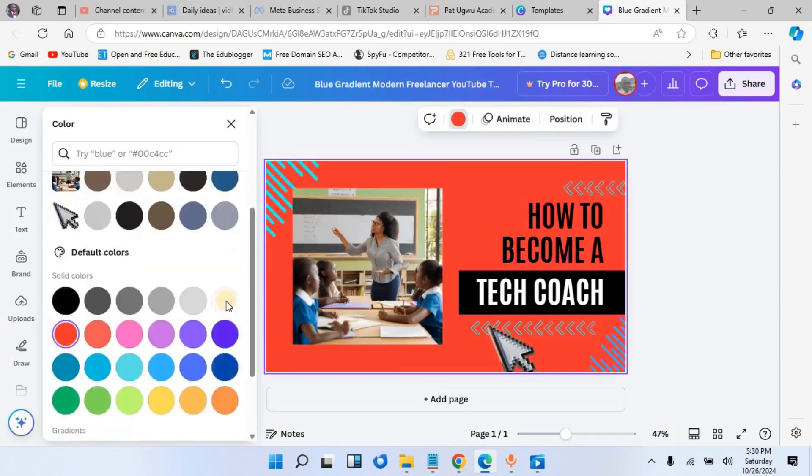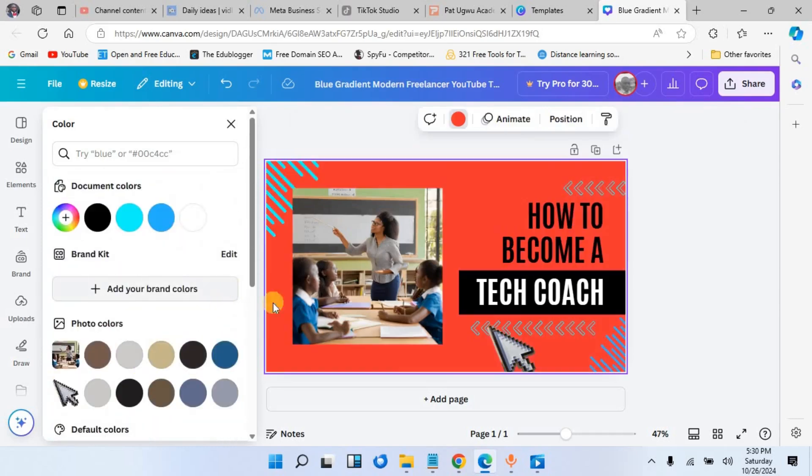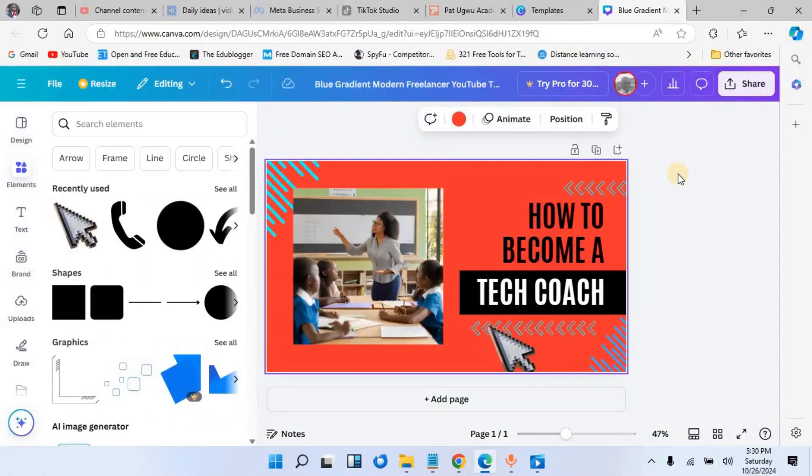The image I chose is not suitable. You will need something that has no background. I have done a video on how to remove image background. I will also put the link in the description box below. Once you are done, you'll download your thumbnail. This is how to download it: just come to this share button here,